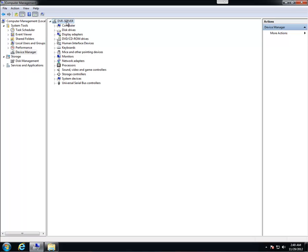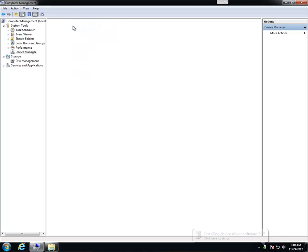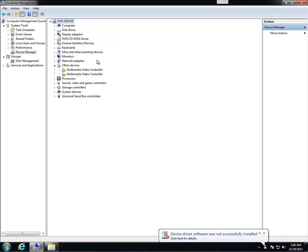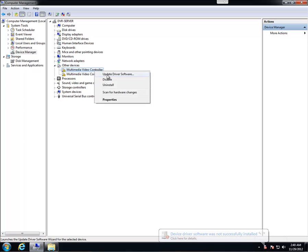Now you want to right-click your computer name. Ours is DVR server. Yours could be different. It's right here at the top. Right-click it and go to scan for hardware changes. And your drivers will show back up. They aren't going to be installed. We're just going to show you that the cards are connected.